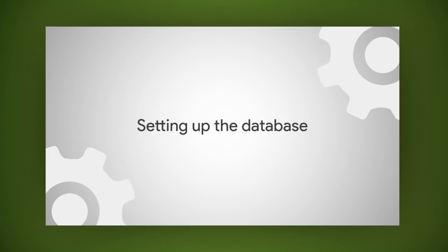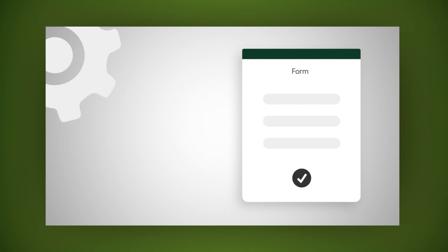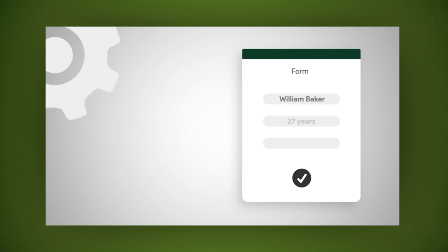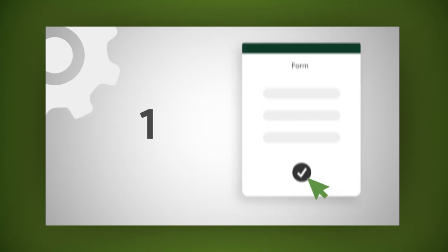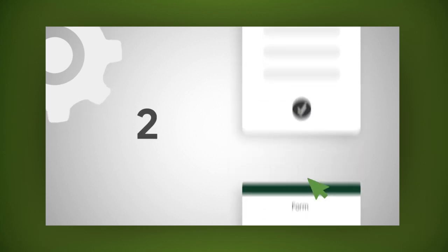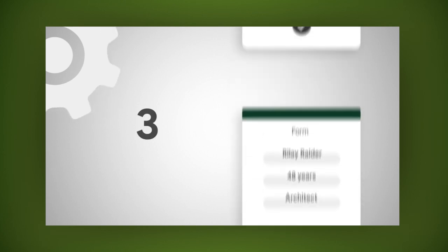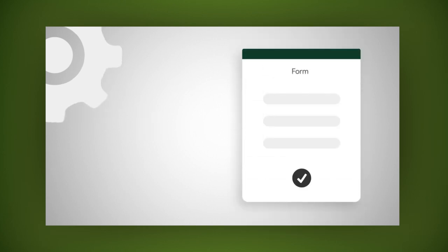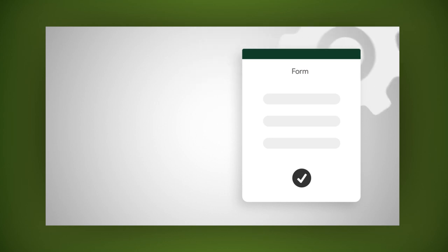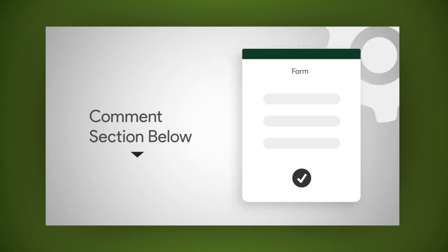In order to store the data of the form, use the function in Excel called macro. A macro is an action or a set of actions that you can run as many times as you want. If you want to know more about macro, let us know in the comments section.